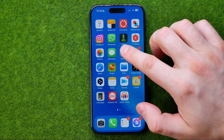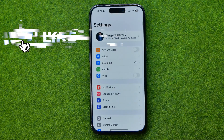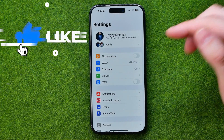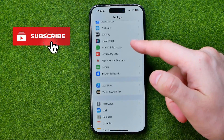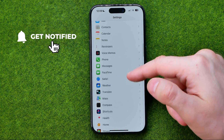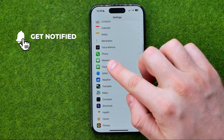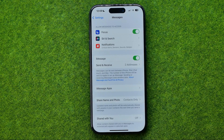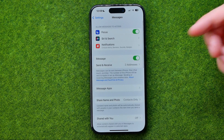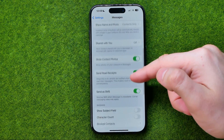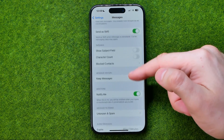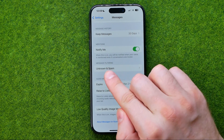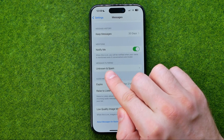Let's get started. First, head over to Settings and then scroll down until you find Messages. Get into it and scroll all the way down until you find Unknown and Spam.